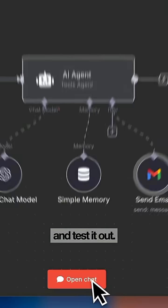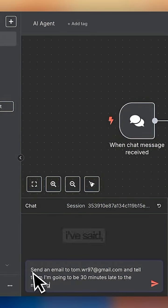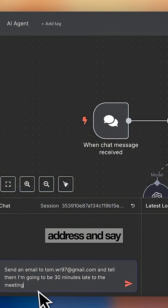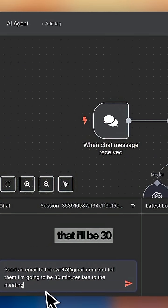Now we're going to head in here and test it out. So I've said send an email to this email address and say that I'll be 30 minutes late to the meeting.